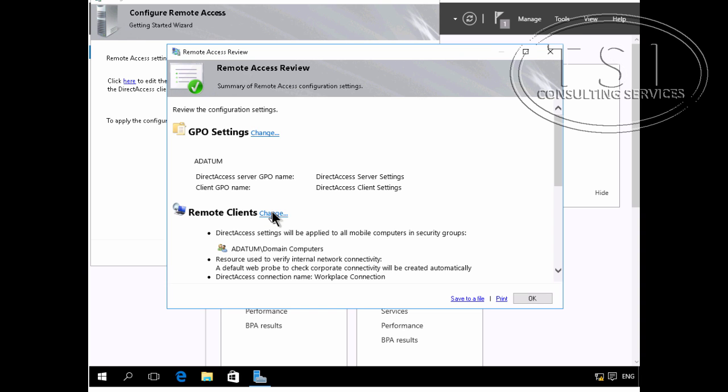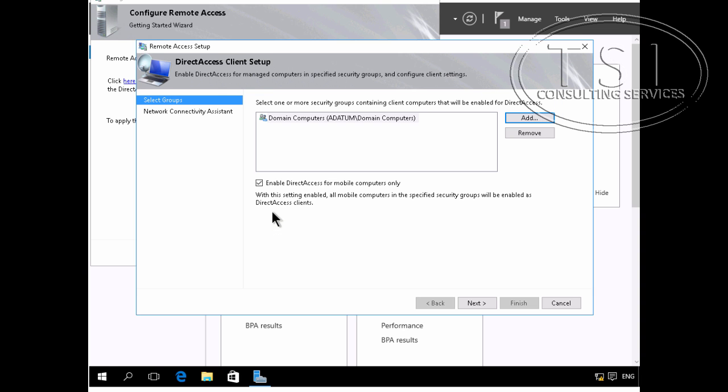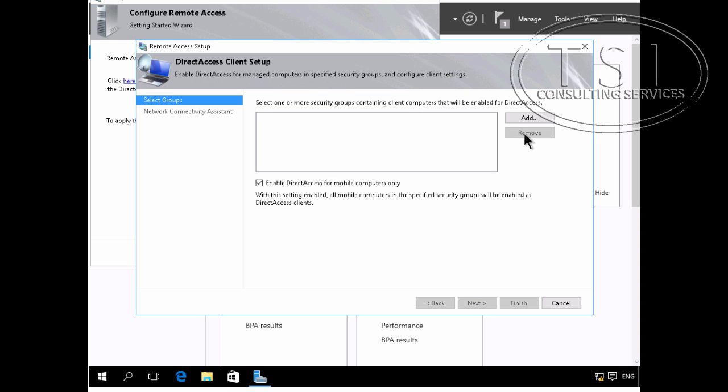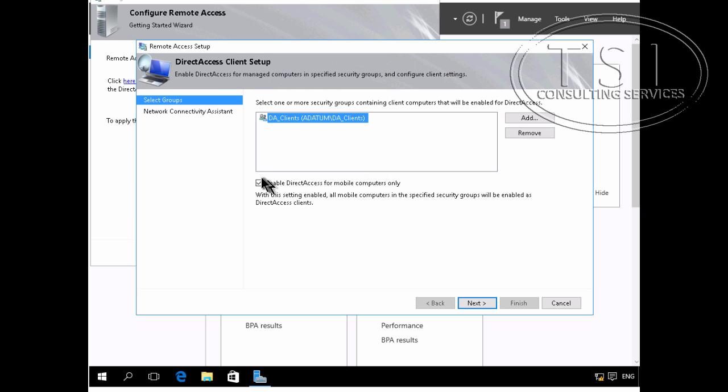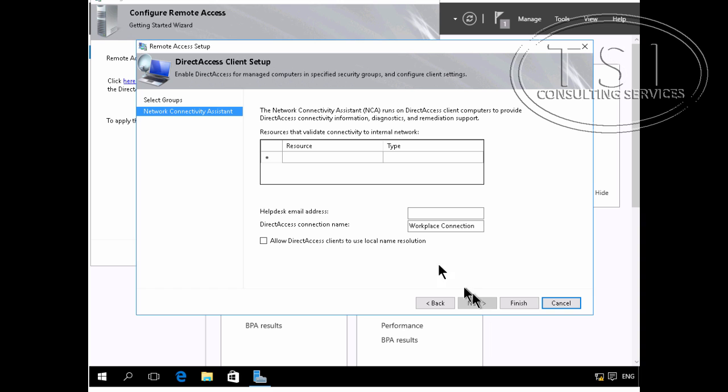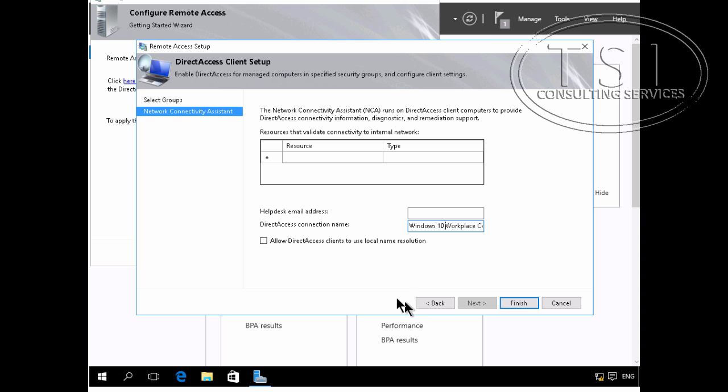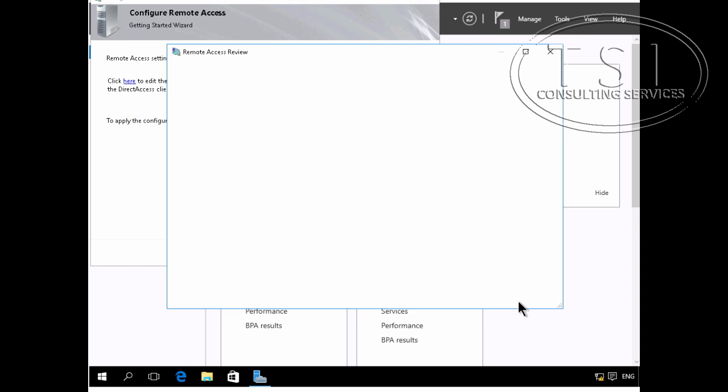It has those remote clients. I'm going to get rid of these right here. Add DA_clients, get rid of, enable it for mobile computers only and it's going to be Windows 10, Workplace Connection, and then Finish.